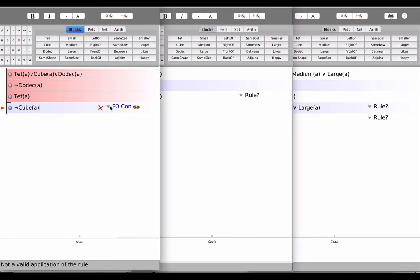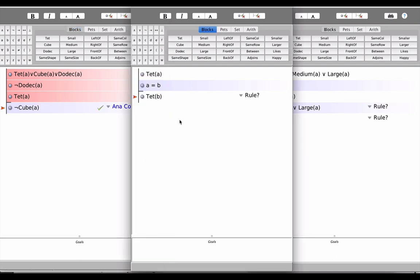Let's take a look—actually let me go back here—so we've got AnaCon. Now we've got an argument that does not involve any connectives, but does involve the identity symbol. So it doesn't take much to see that B is a tet follows necessarily from the premises A is a tet and A is identical to B.